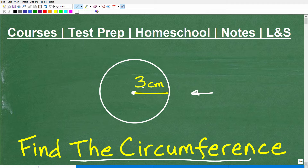I'm going to go over this and show you the answer in just one moment. But if you can do this problem and you know the formula, put your answer into the comment section. I'm going to show you the answers and talk about exactly what you need to know to find the circumference of a circle.